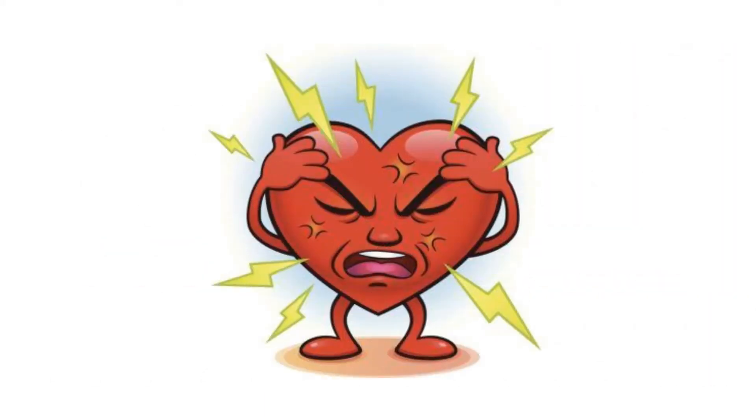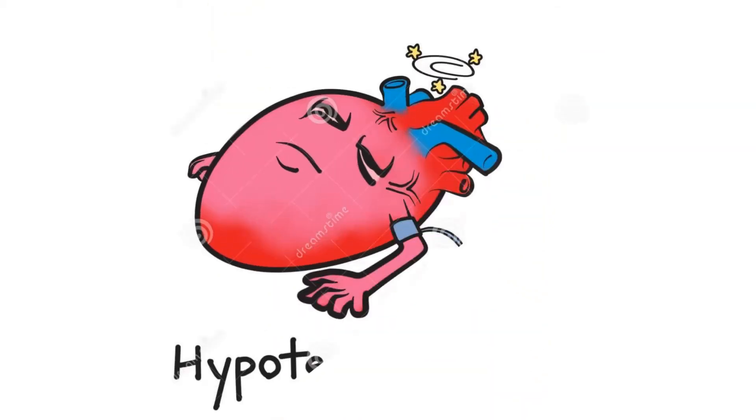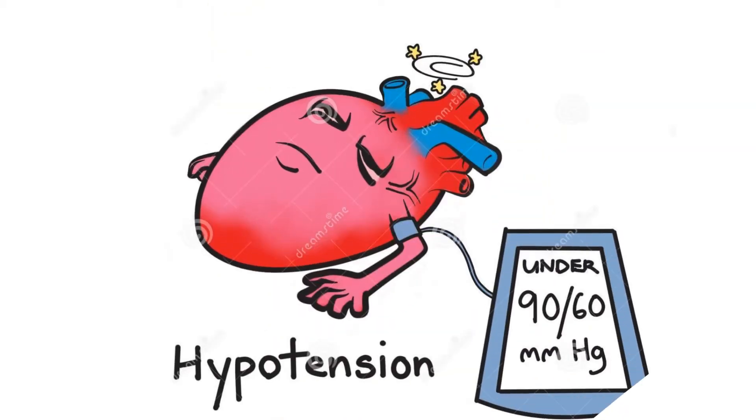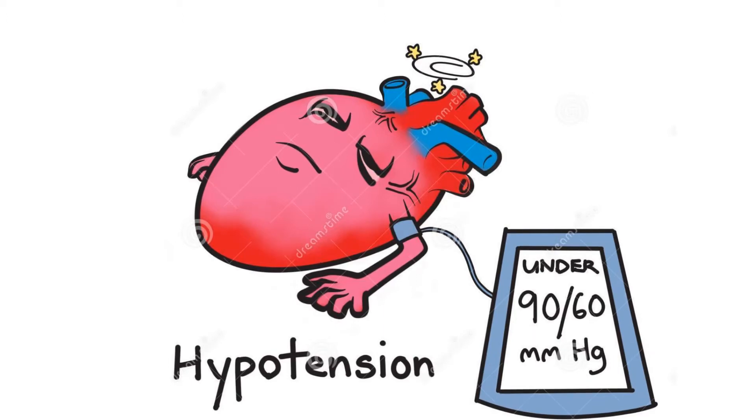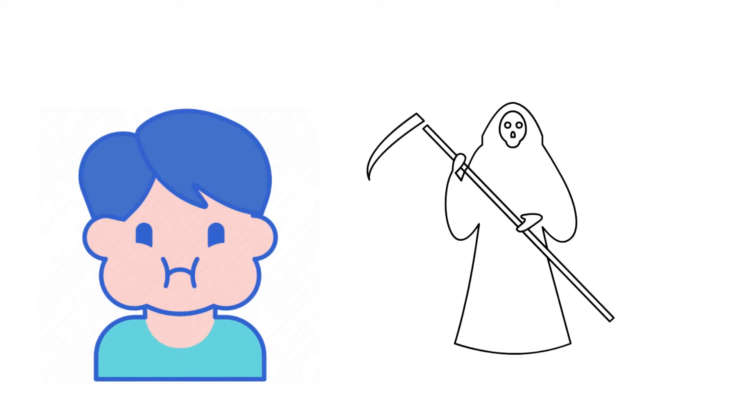Leukotrienes cause additional airway constriction and also make blood vessels leaky. This is why swelling often occurs with anaphylaxis. All told, this immune system freak out can quickly lead to death if we don't do something about it.